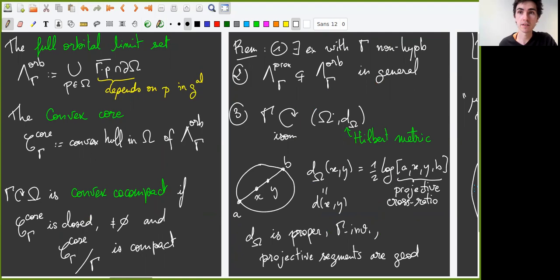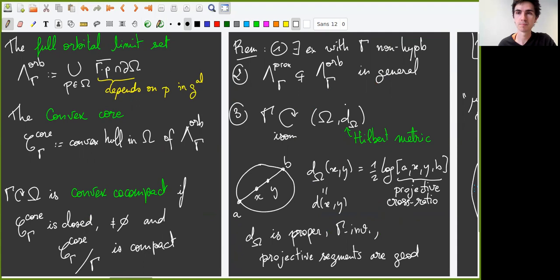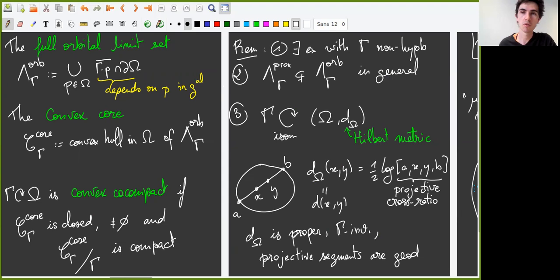A few remarks on convex compactness. First, there exist interesting examples of convex compact groups for which gamma is non-hyperbolic, so convex compact groups are not a special case of Anosov groups. Second, in general the proximal limit set is different from the full orbital limit set — we have two limit sets, and because of this the proximal limit set of a convex compact group is in general more complicated than those of Anosov groups. However, unlike Anosov groups, convex co-compact groups in the sense of TGK preserve a nice metric on a subset of the projective space, namely the Hilbert metric on omega.